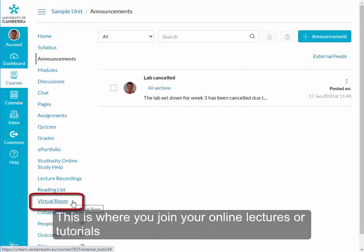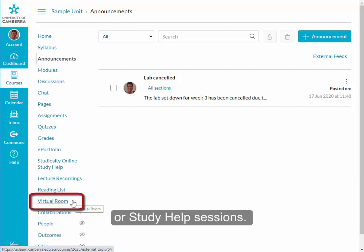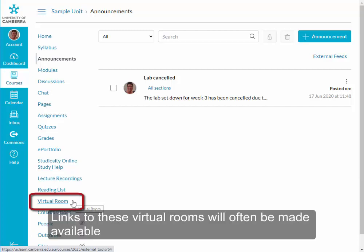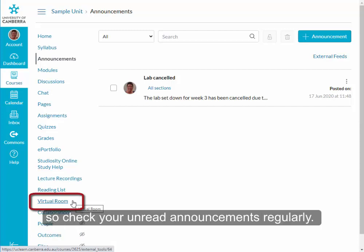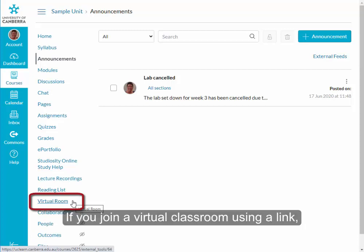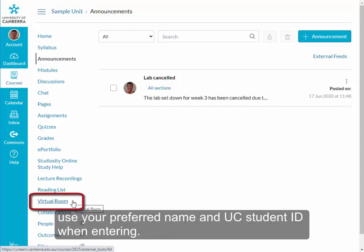Virtual Room — this is where you join your online lectures, tutorials or study help sessions. Links to these virtual rooms will often be made available on the UCLEARN announcements, so check your unread announcements regularly. If you join a virtual classroom using a link, use your preferred name and UC student ID when entering.